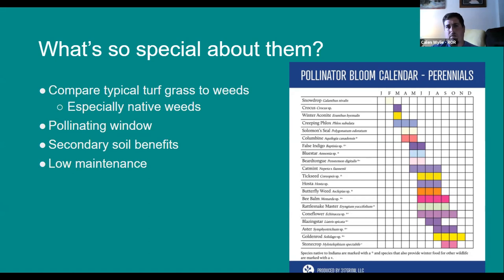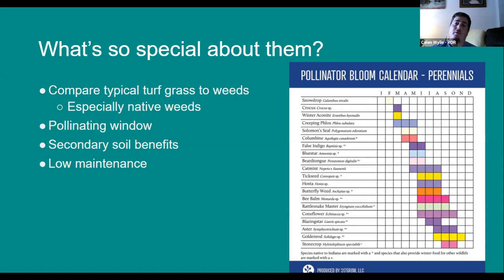Clover is another one that people try to manage really hard. Clover and some of these others that you can find are actually in the legume family, or the bean family. One of the key characteristics is that the roots actually fix nitrogen, so it kind of helps the plants around them. It adds a secondary soil benefit just from existing there, making more nitrogen available.